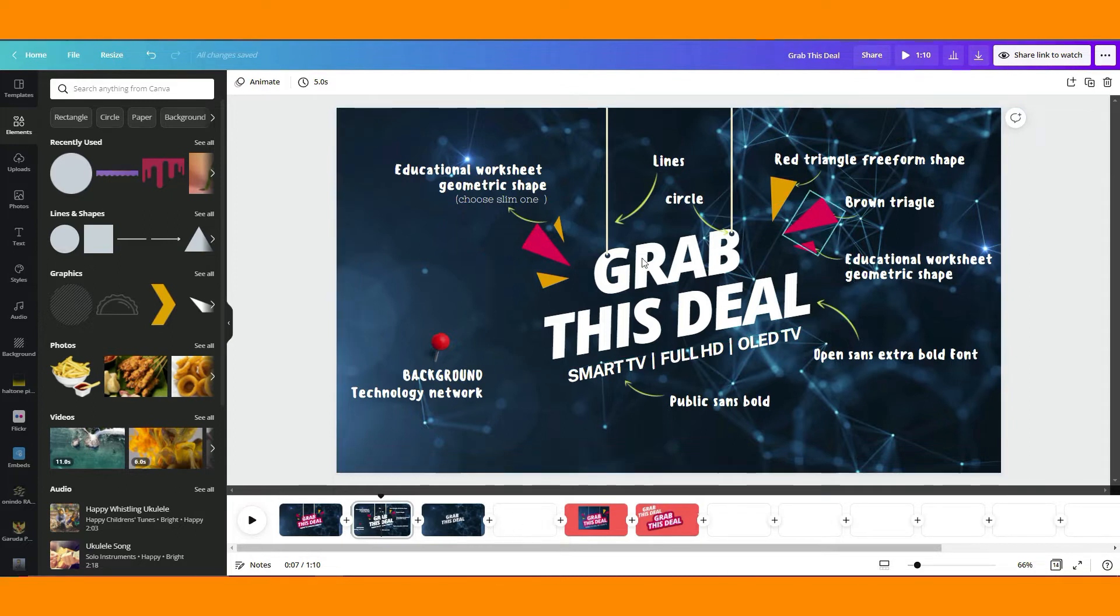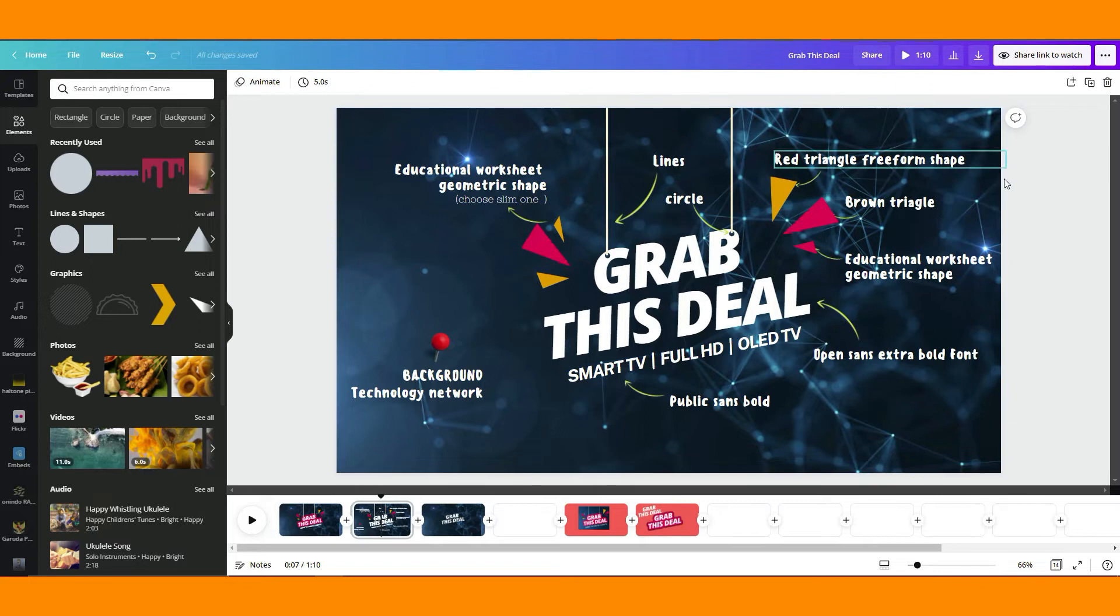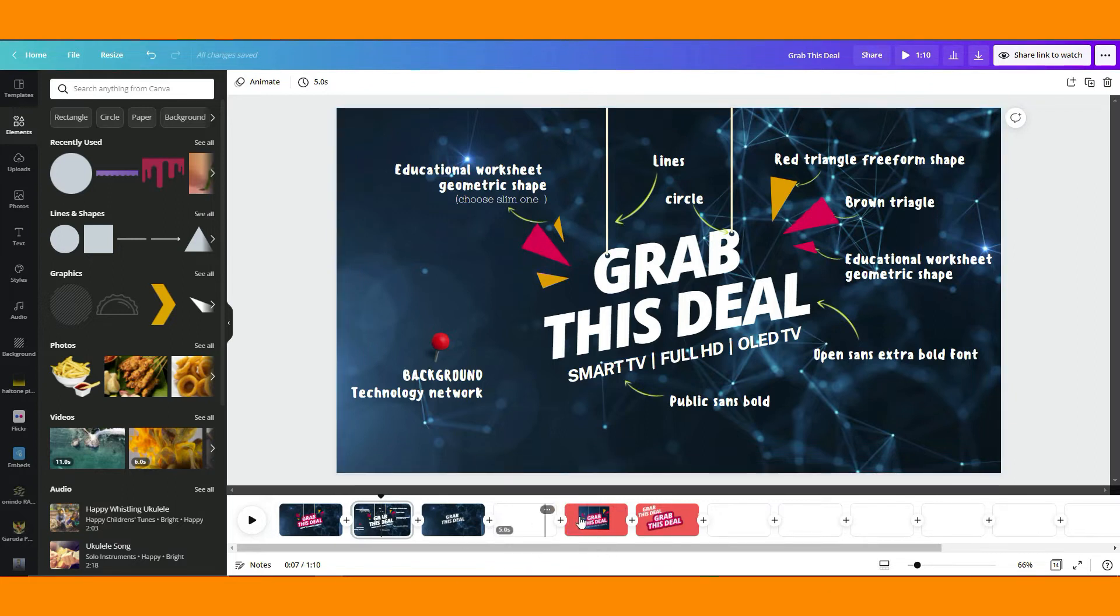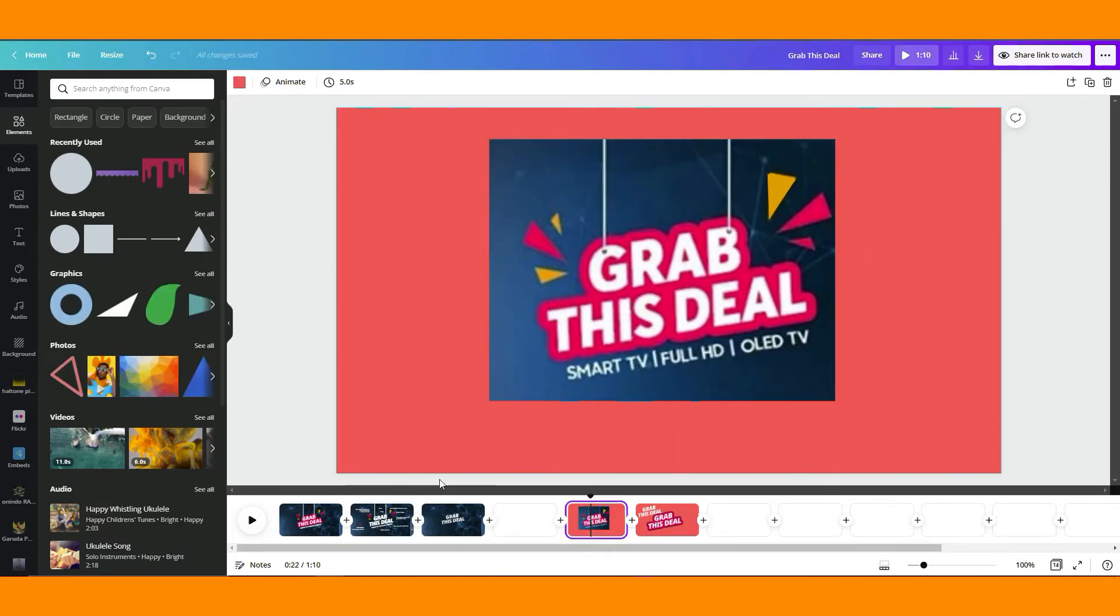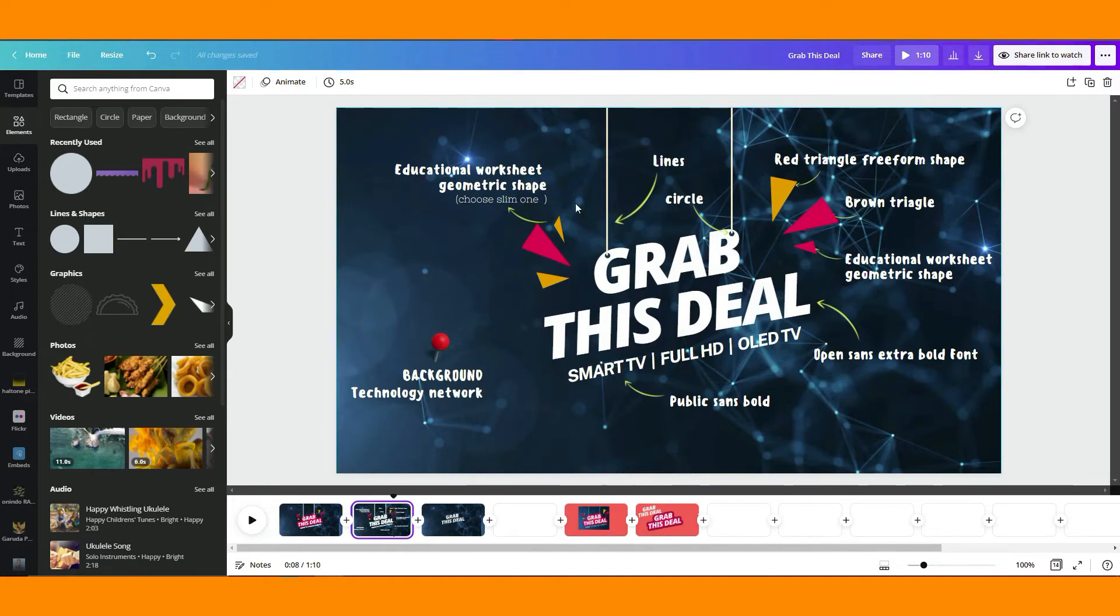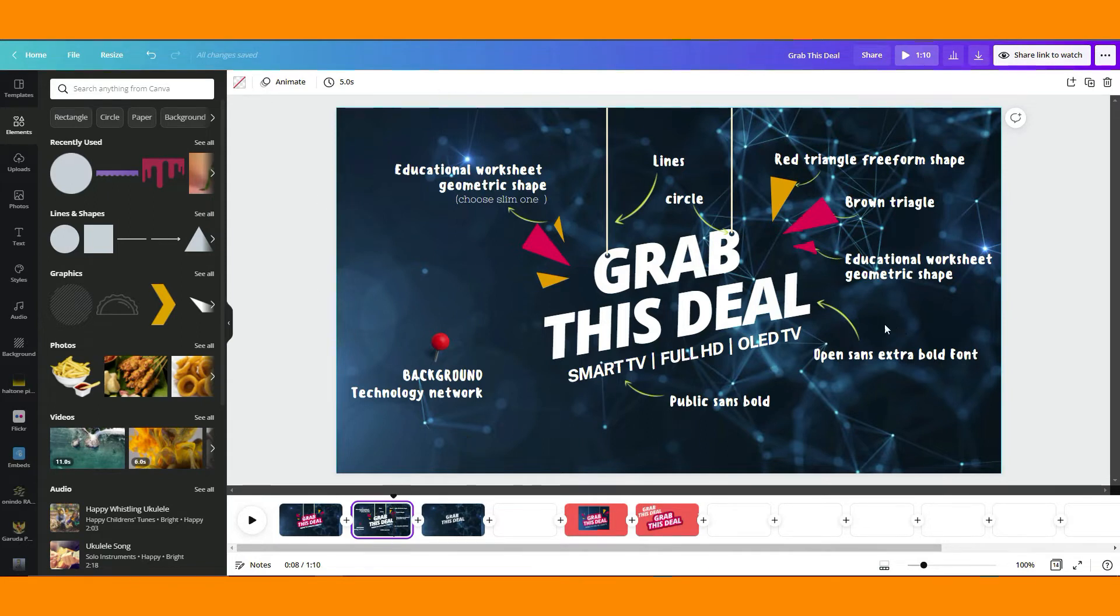I think there's not too much to talk about in here because I already mentioned all the position of this element, it's been already arranged. So later on, all this element, these names of elements, I will just post it on the descriptions of this video so that it's easy to copy paste later on.